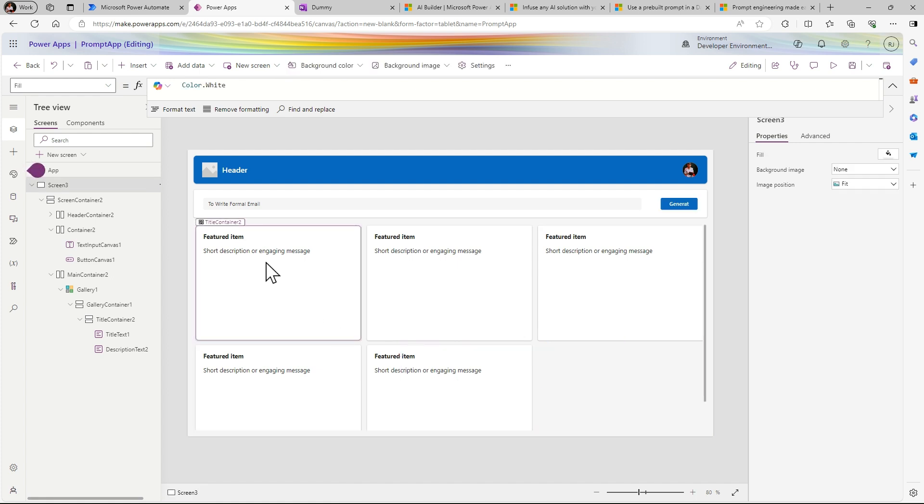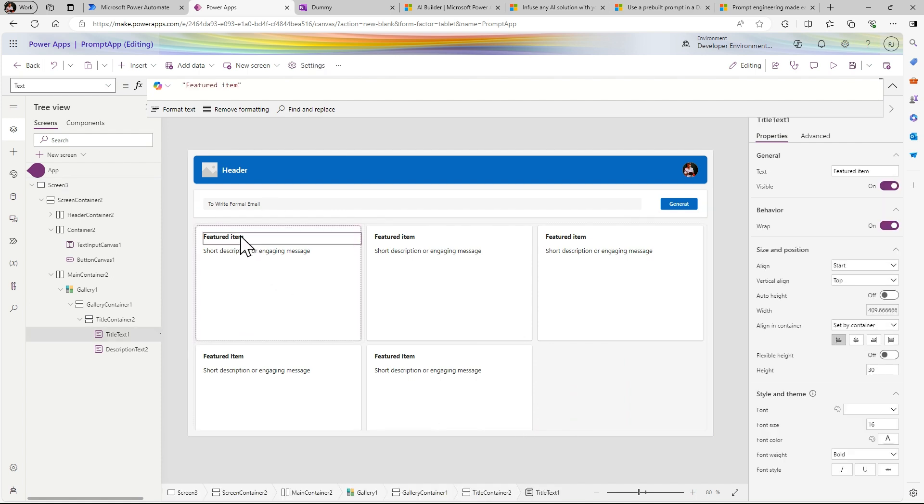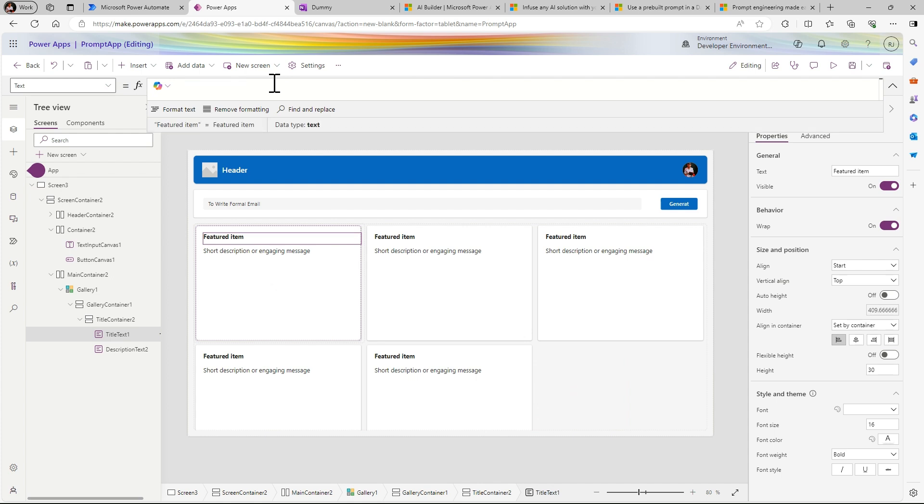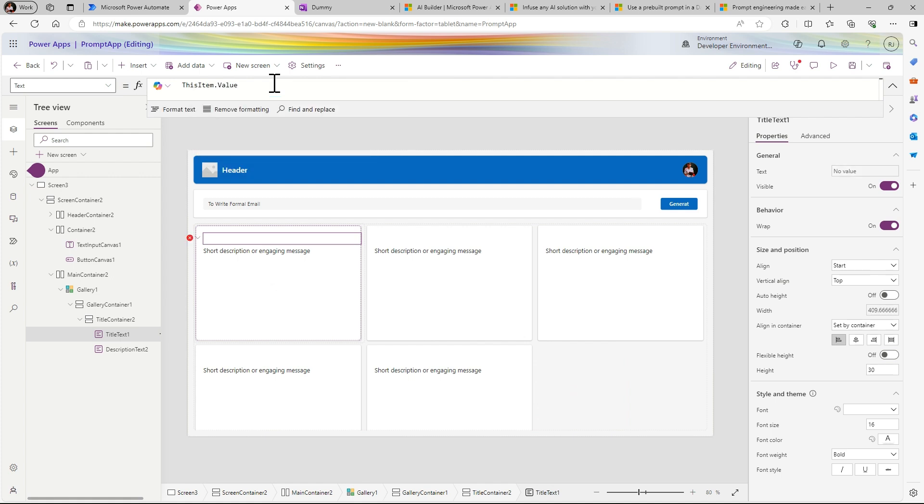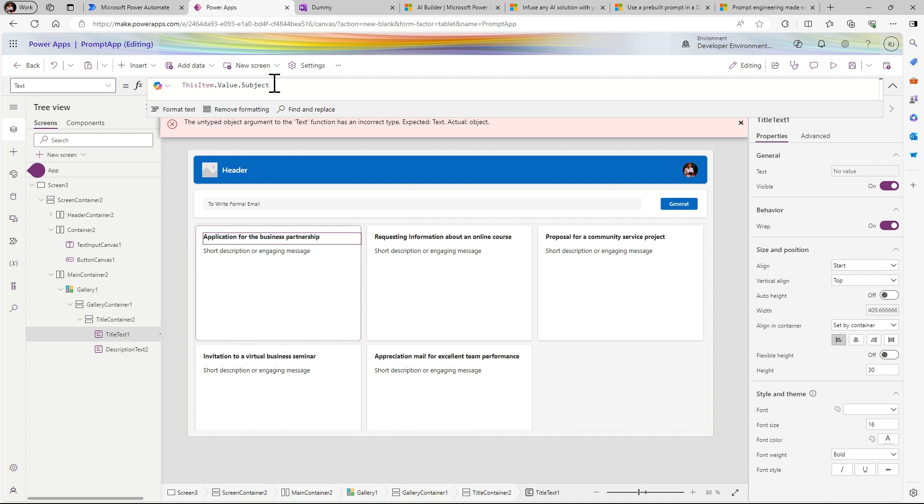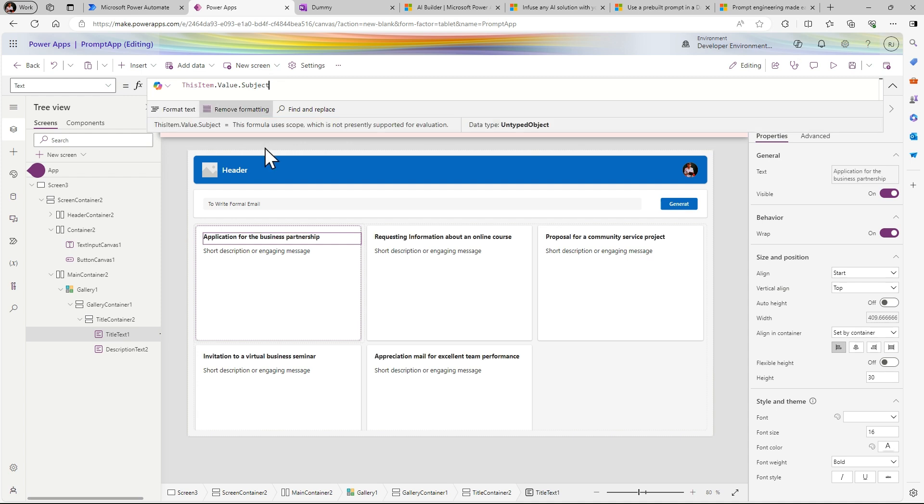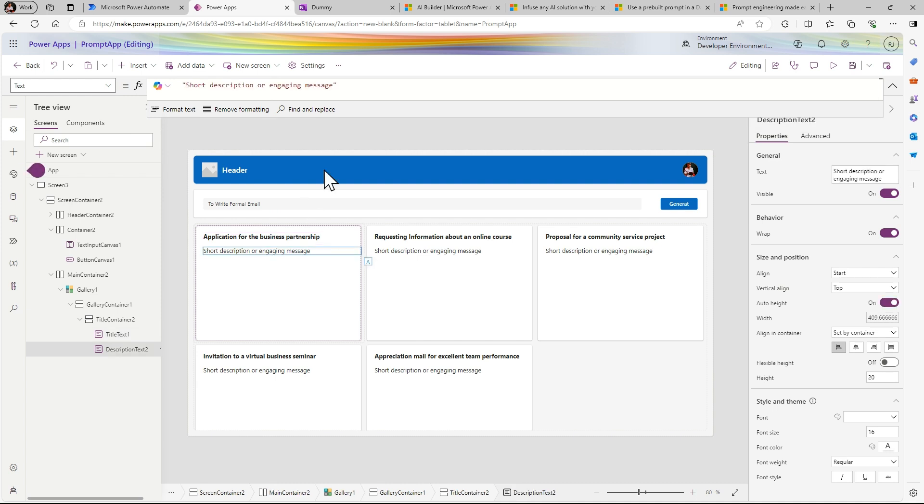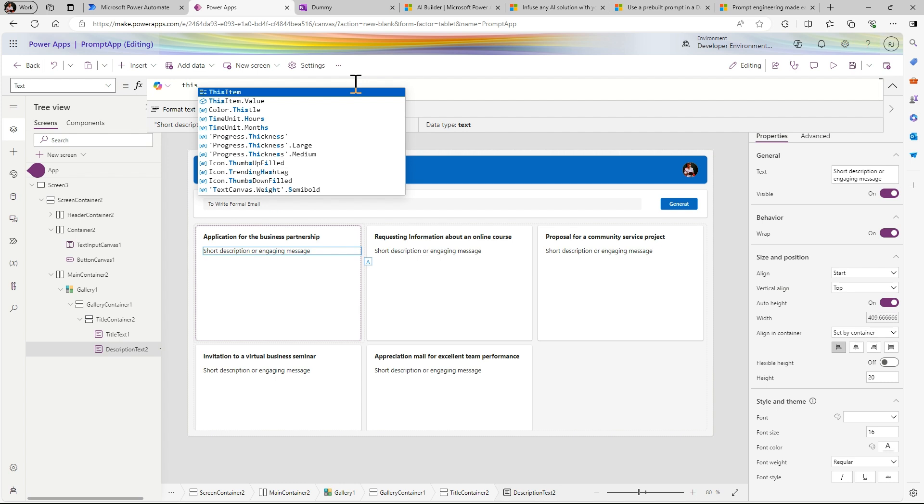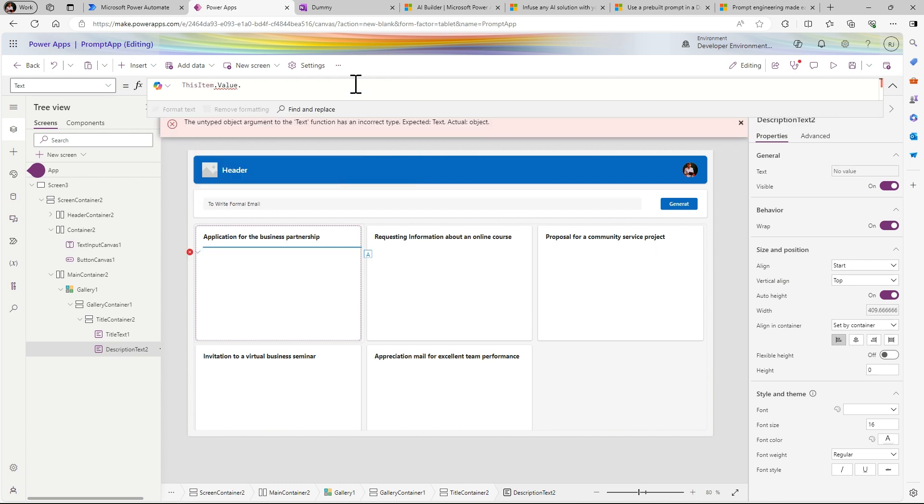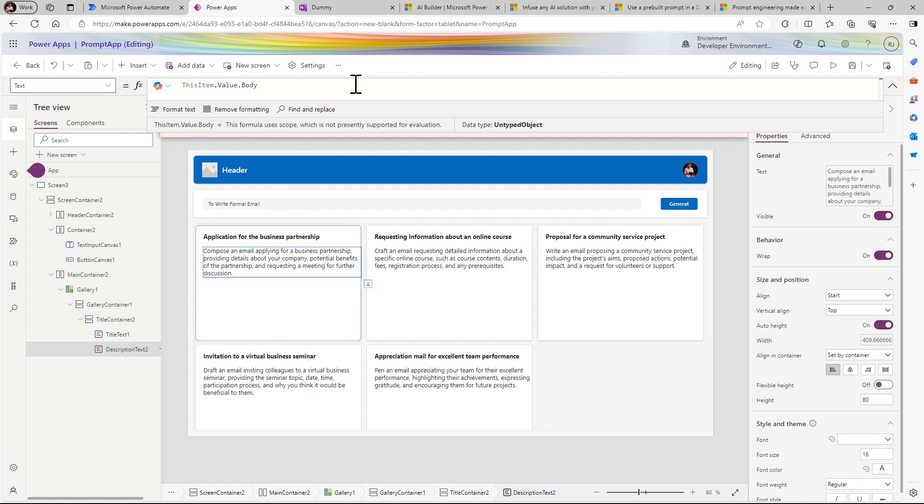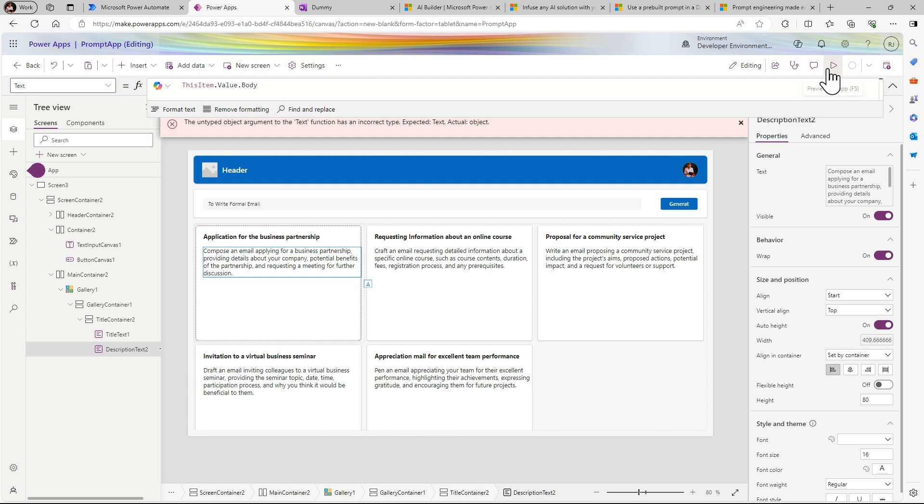I just delete this. You can see we have now five items. So let's I change the subject from static to ThisItem.Value.Subject and for the response ThisItem.Value.Body. Can we see friends, we successfully created a prompt application.